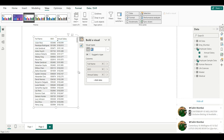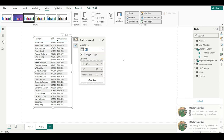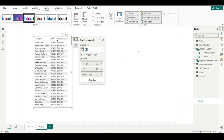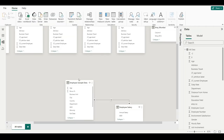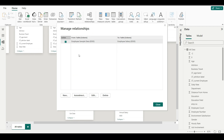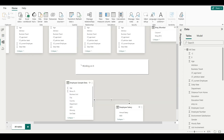I hope you understand how to create a relationship in Power BI. If you want to manage the relationship, go back and you will see Manage Relationships. From here you can create one more relationship and change the relationship between employee ID to employee ID, or employee name to employee name. I hope you understand how to manage the relationship also. That's it.